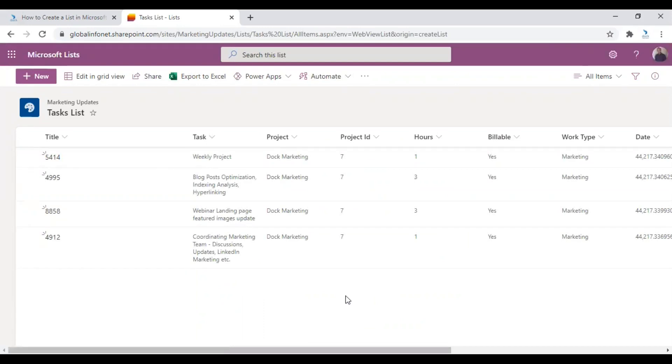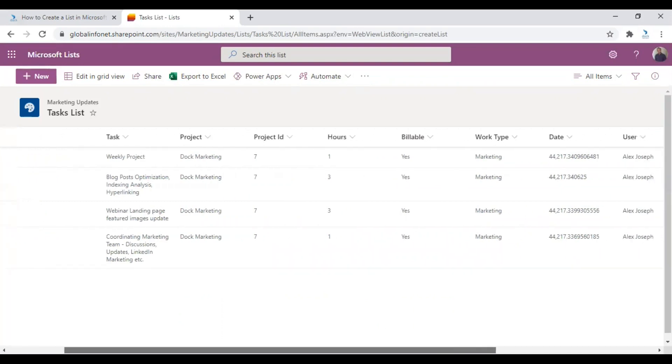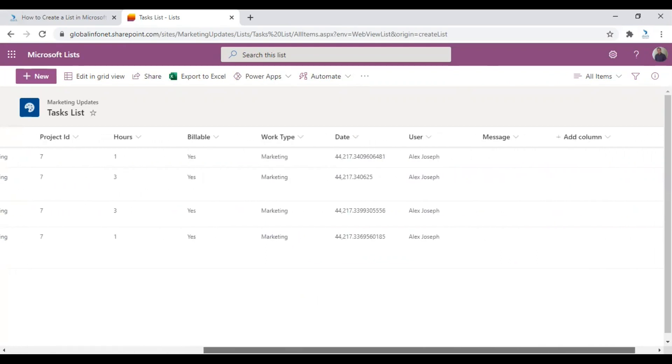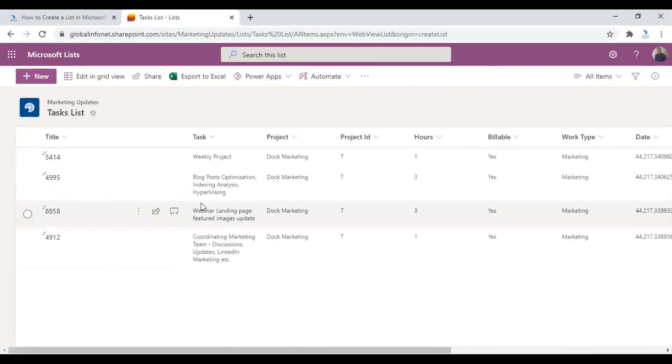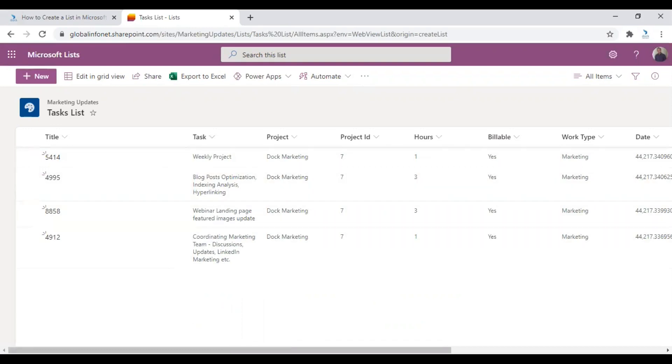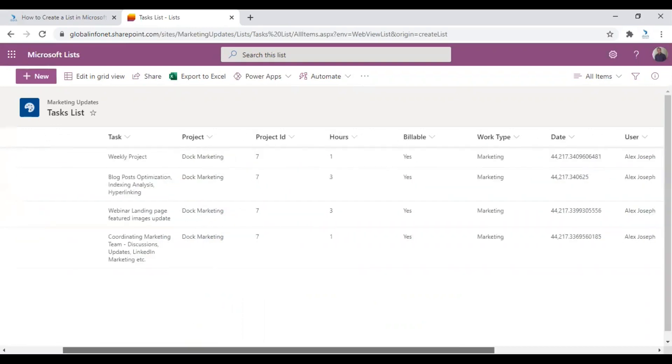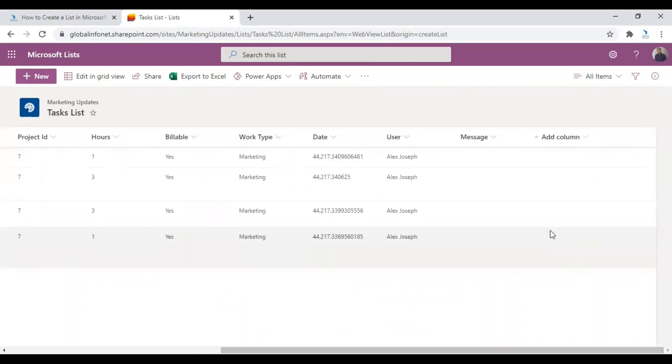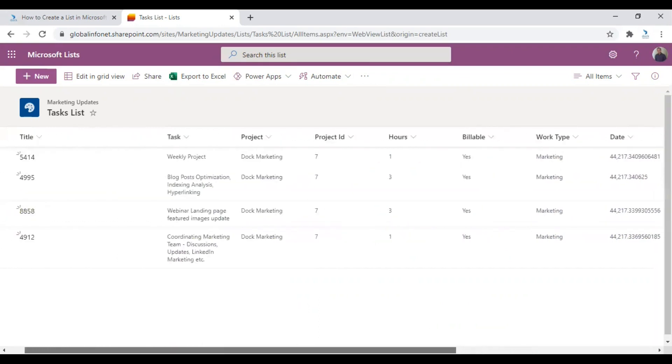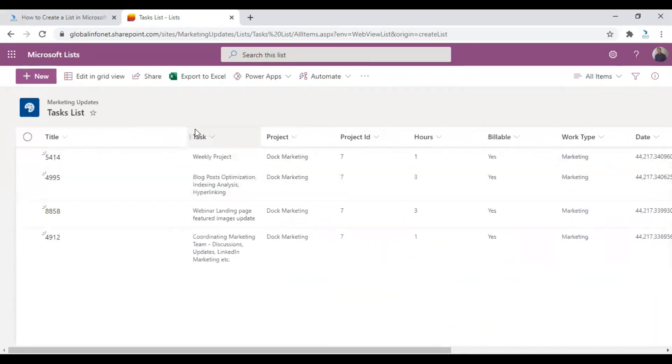Yes, now a new list is created based on one of my Excel spreadsheets in my desktop. So as you can see, all the columns are automatically created as in the Excel sheet and the details are also added. You can also add columns or remove any of the columns here as required. So that's how you can create a new list based on an existing Excel spreadsheet.